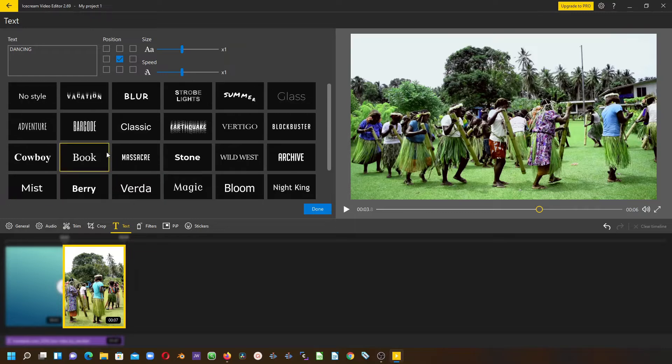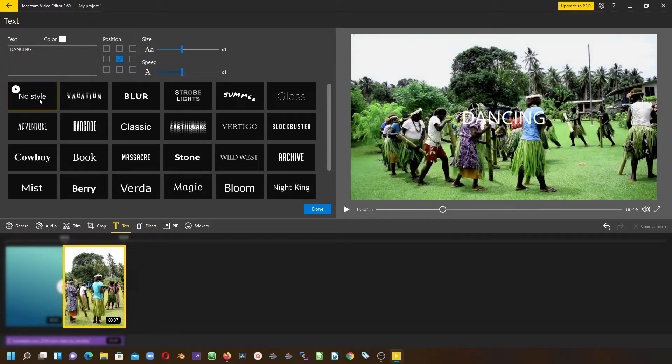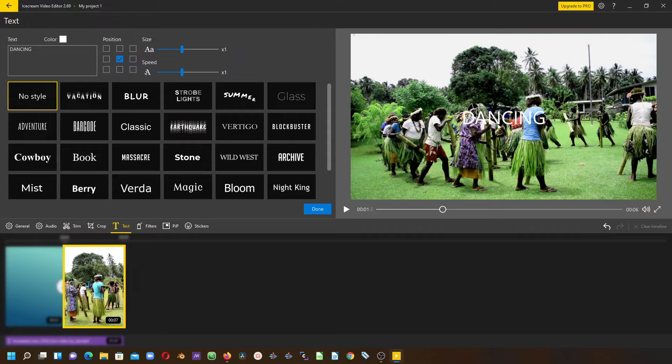You can choose this other option, but if you don't want any of the text animation or the background displayed, you can always choose no style. Once you click no style, it's just the text.